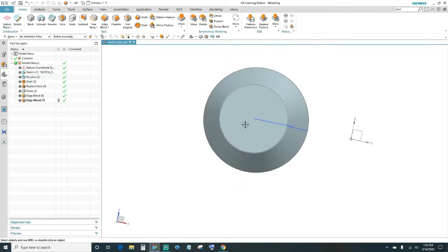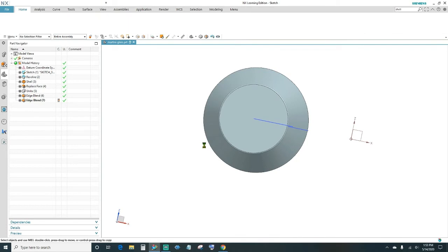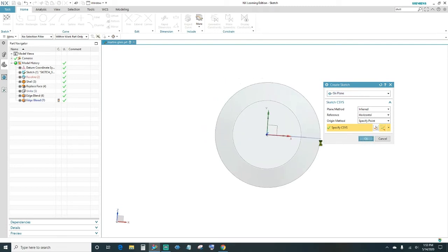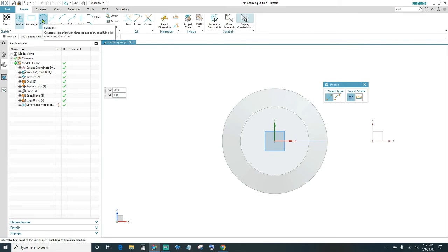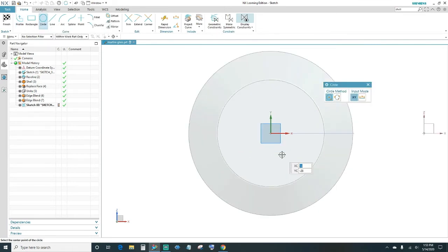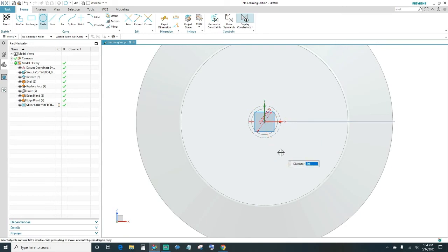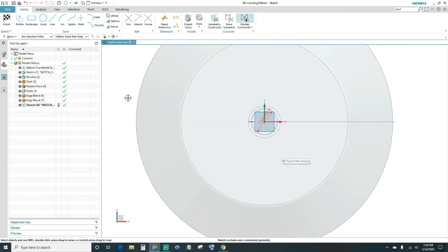Next, work on the definition of the base of the glass. First, sketch a circle — click on Sketch, and work off of this face, so select this face and click OK. Click on Circle, center it on the sketch origin, and set the bottom circle to 20 millimeters — type in 20. There's your sketch; go ahead and click Finish.